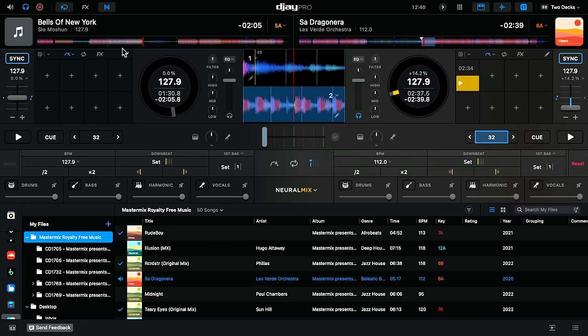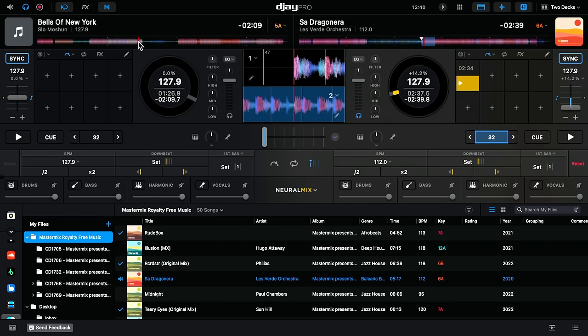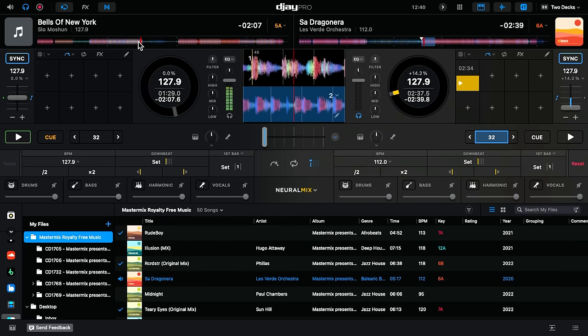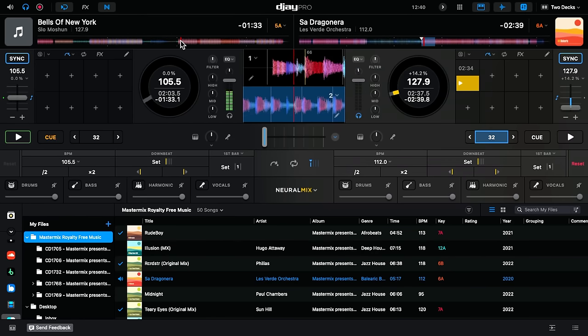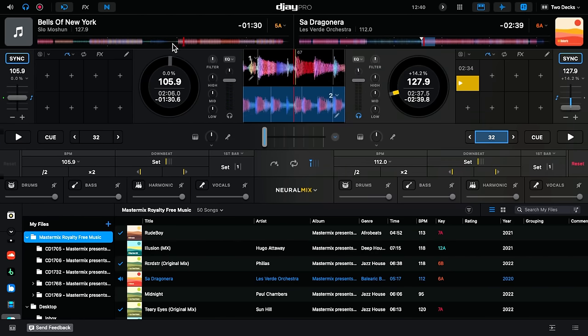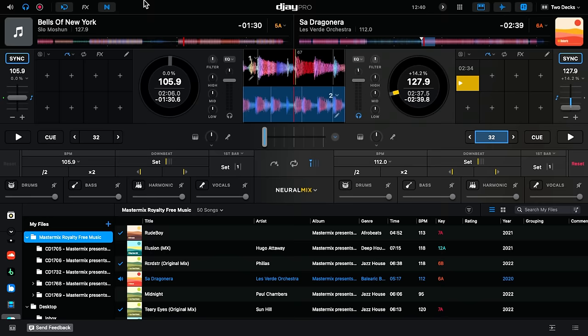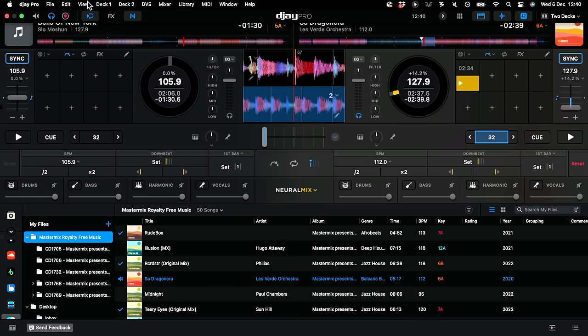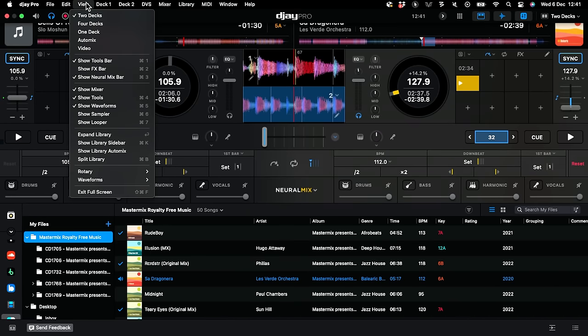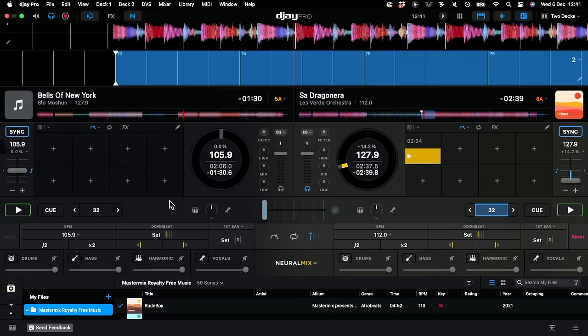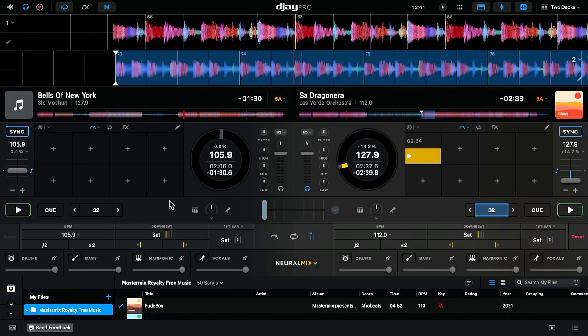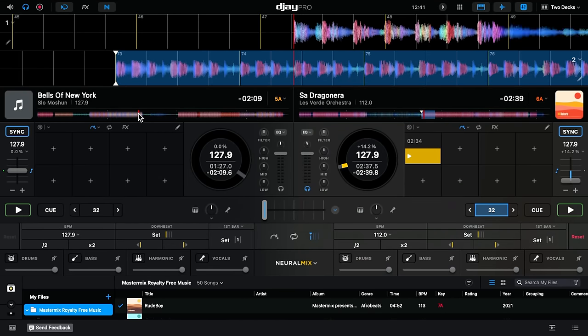Anyone who remembers that track will know it's got a very fast house section and a hip hop tempo section, and in the middle it literally slows down from house to hip hop in the song. Let's get the beat grids nice and big so you can see what's happening on the waveform. This has been analyzed automatically. I've not done a single thing to the beat grid here. This is absolutely automatic analyzing.